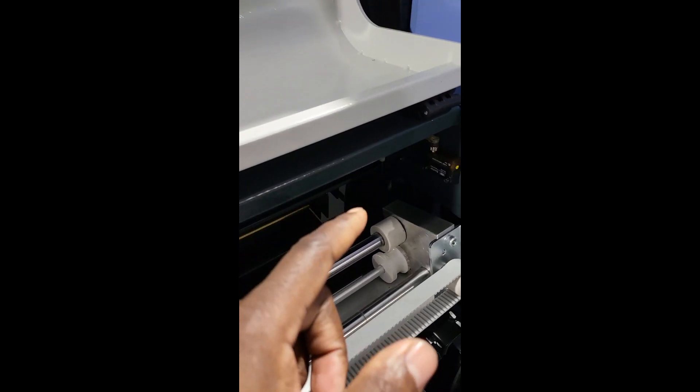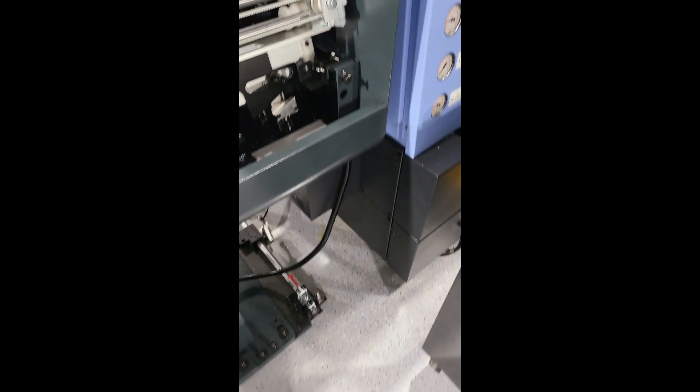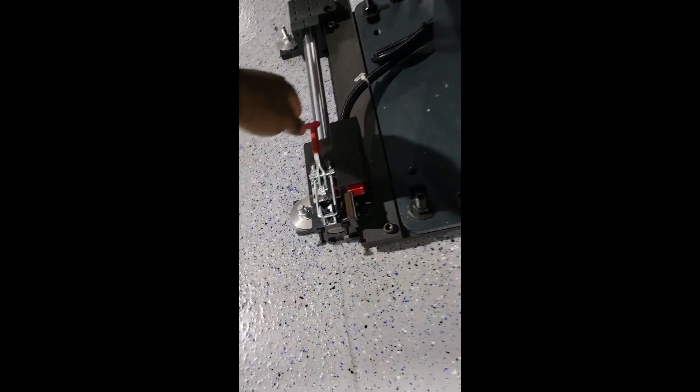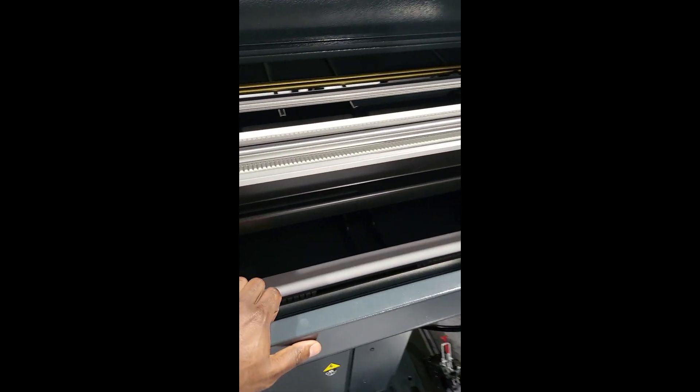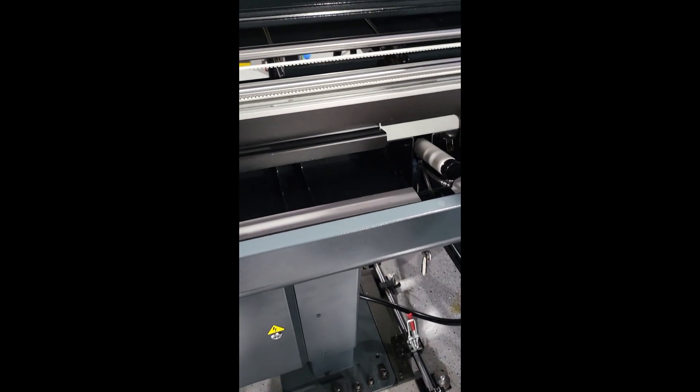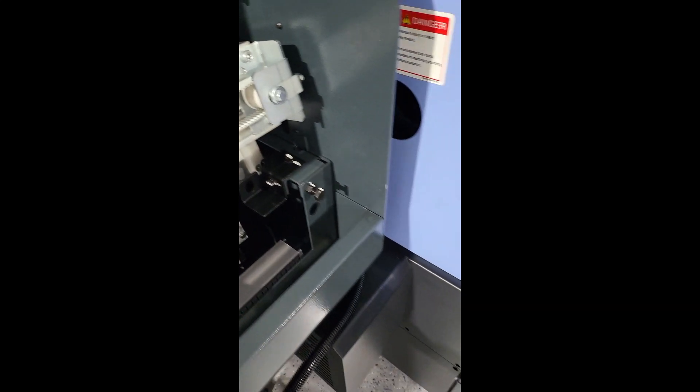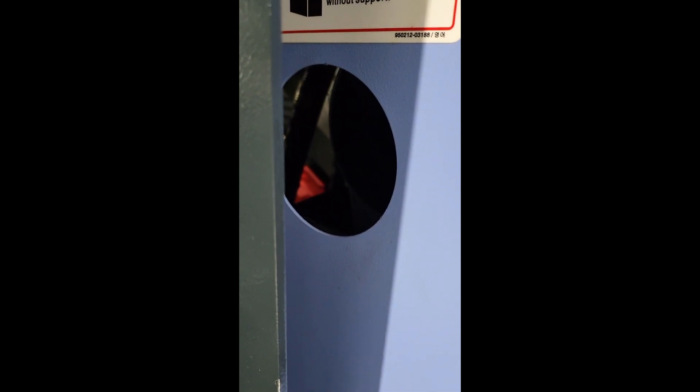There is also a spindle liner. You can access the spindle liner by moving those clamps here and here. The unit has maybe a couple hundred hours on it. There we go. The spindle liner is right there.